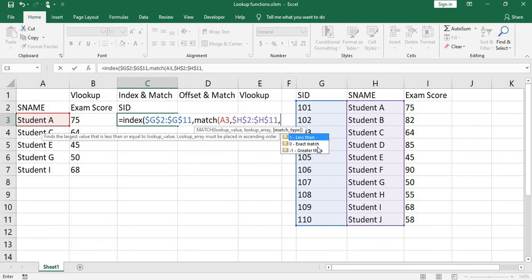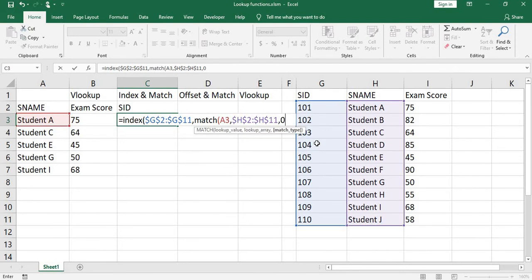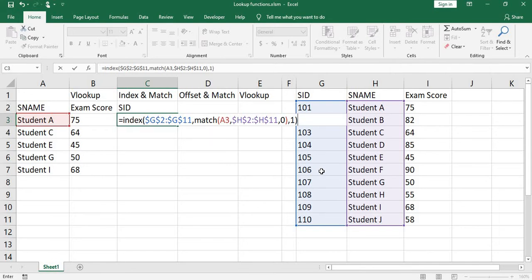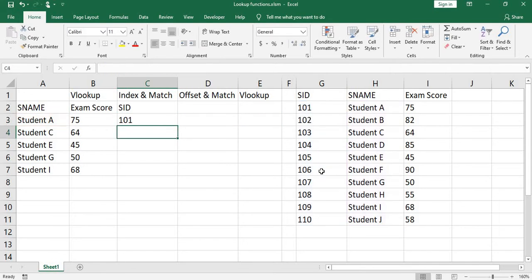We choose exact match. Close parenthesis, comma. Column number will be 1, just 1. Close parenthesis, press enter.